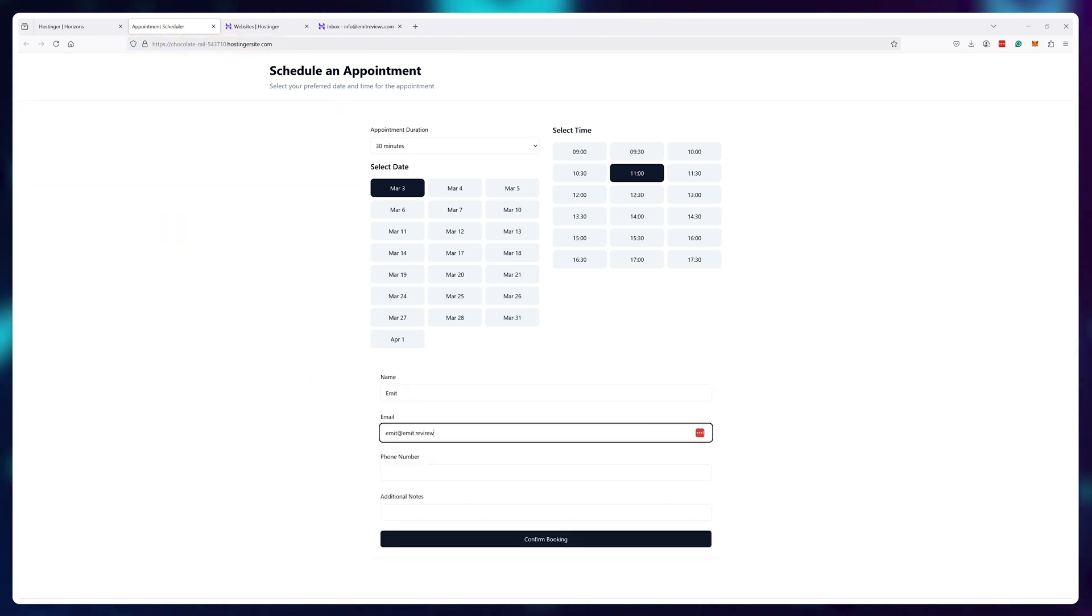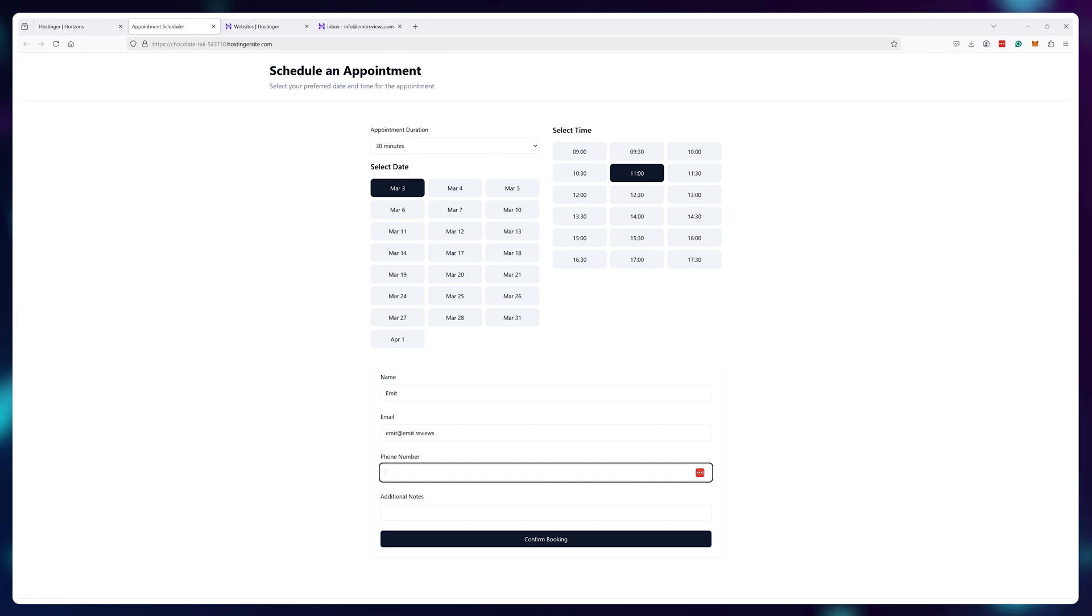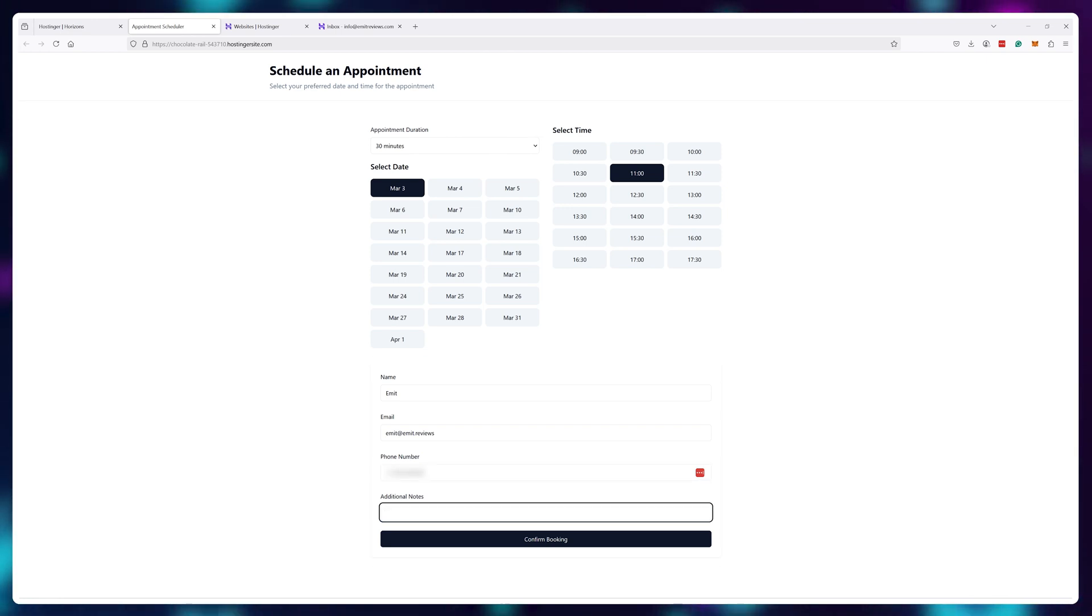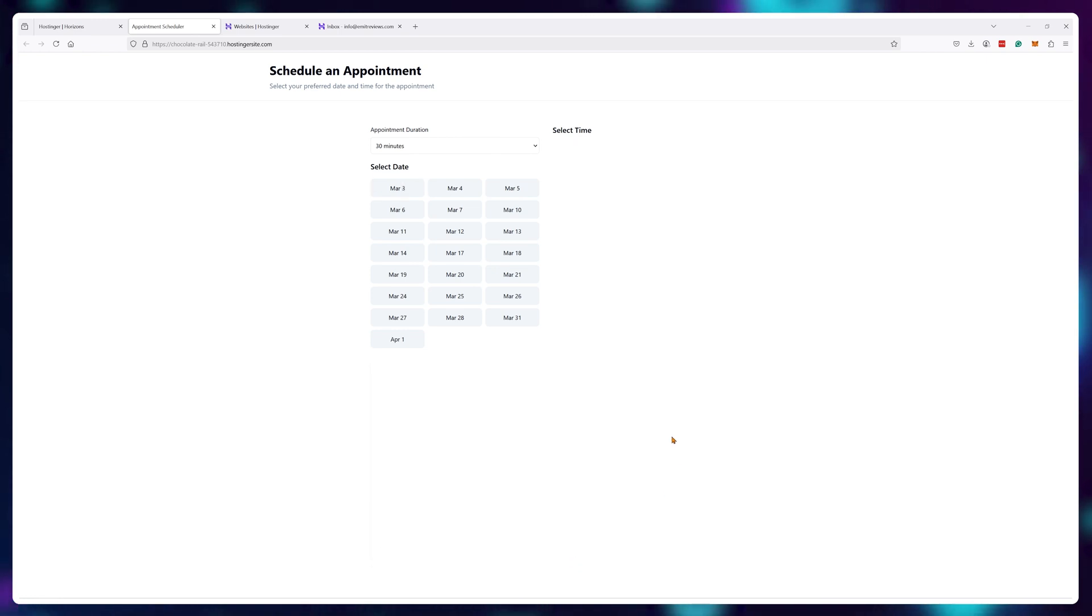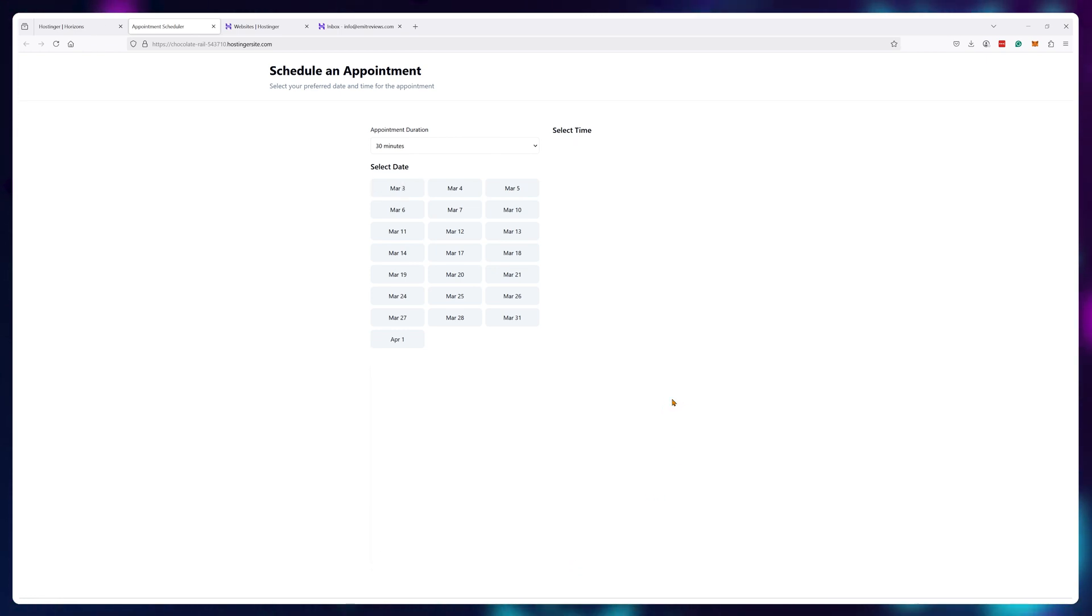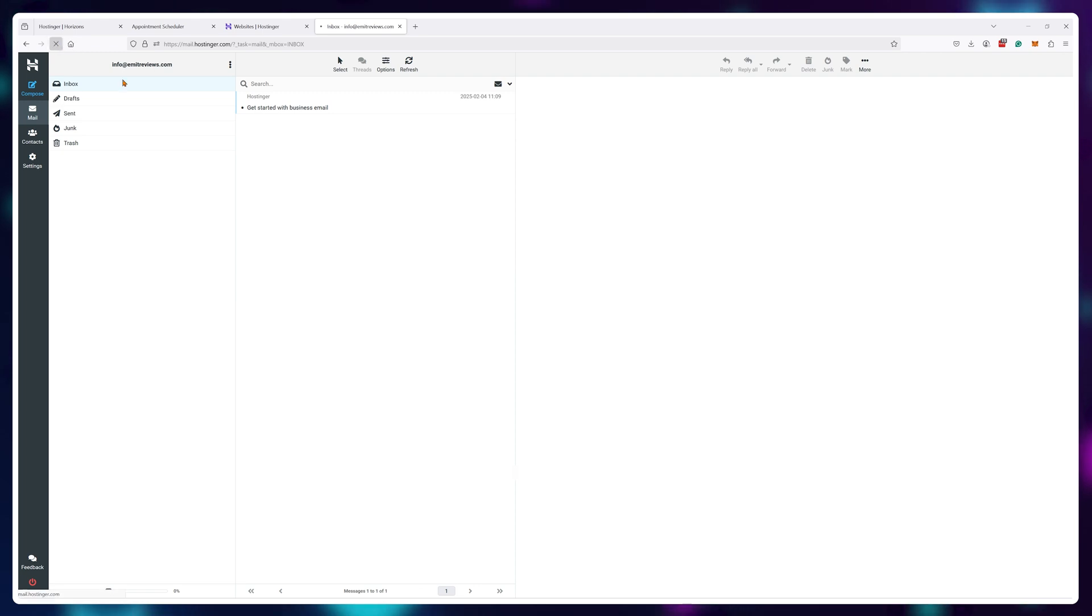By this point, I already had a tool that allowed people to select the date, select the time and book an appointment with me and I would get their email with all of the information to my Hostinger email box.